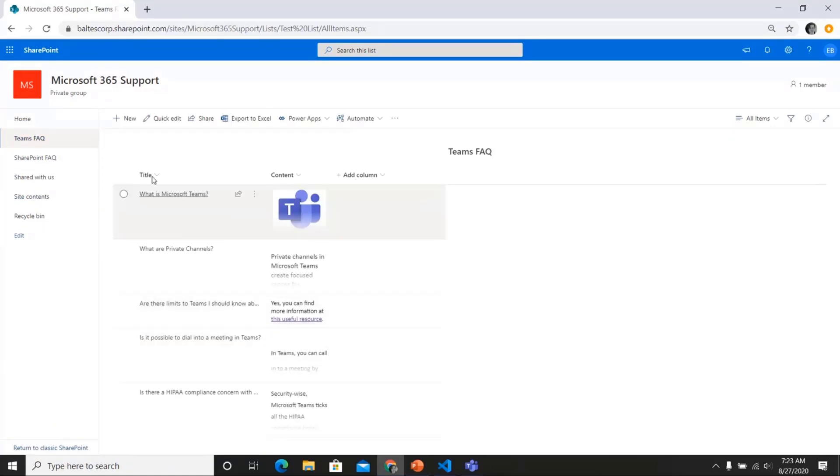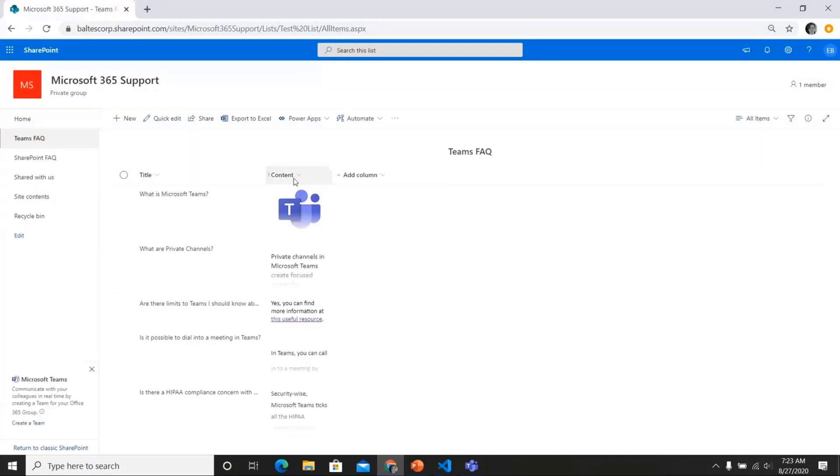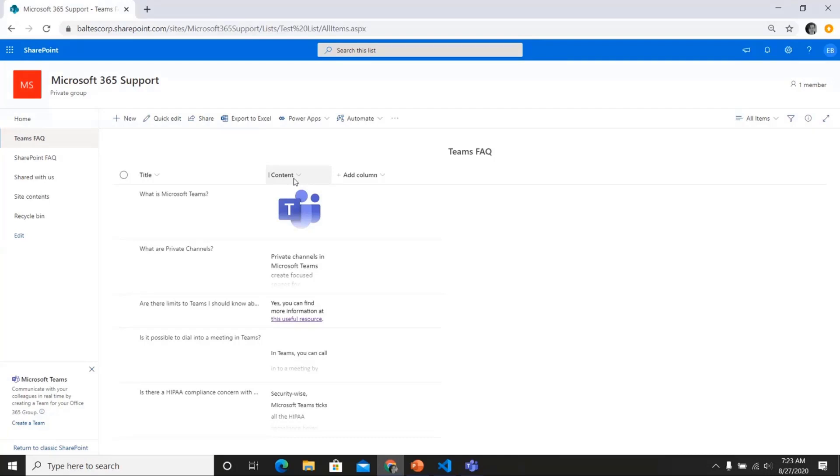And when you create the list, you're going to want to keep the default title column. And then you'll add an additional content column. And it needs to be called content. You can make it a multiple lines of text column and enable enhanced rich text if you want to. And as you can see from this view of this list, I've used images and hyperlinks in this particular list.